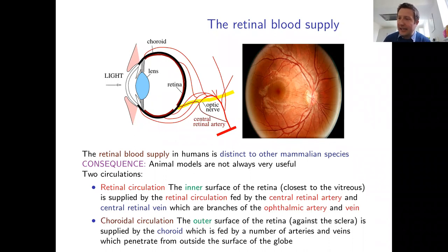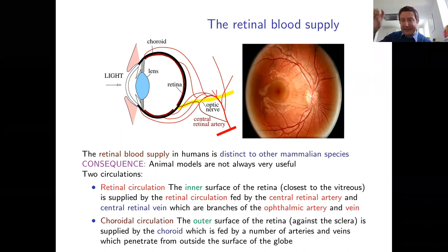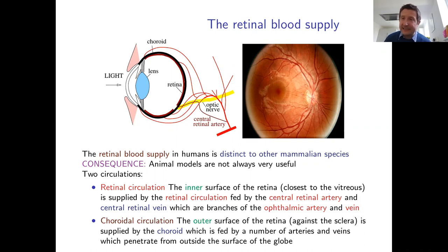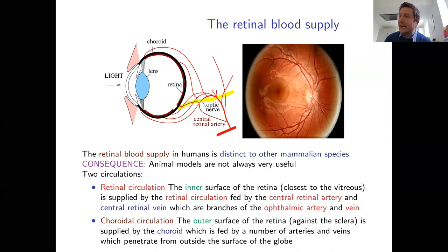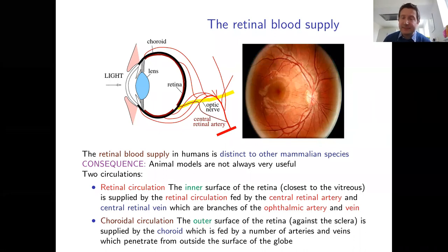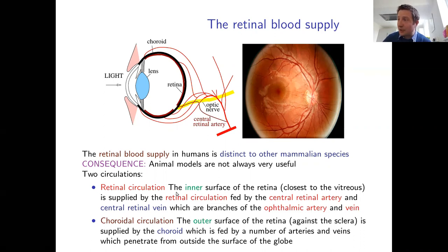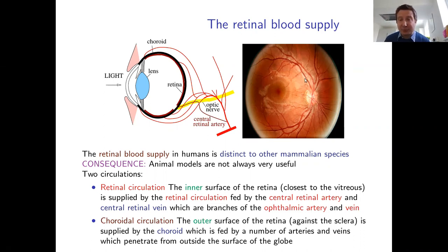The second circulation is the choroidal circulation. The choroid is a dense layer of blood vessels lying below the retina, between the retina and the sclera, fed from blood vessels entering through the sclera. The choroid is not typically visible when looking into the eye. For the purposes of this talk, the focus is on bleeding of the retinal circulation — bursting of retinal vessels causing blood to leak onto the retina — which is what is known as a retinal hemorrhage.